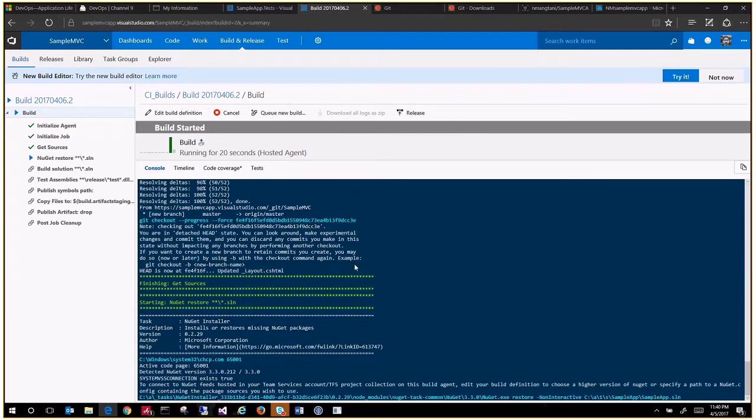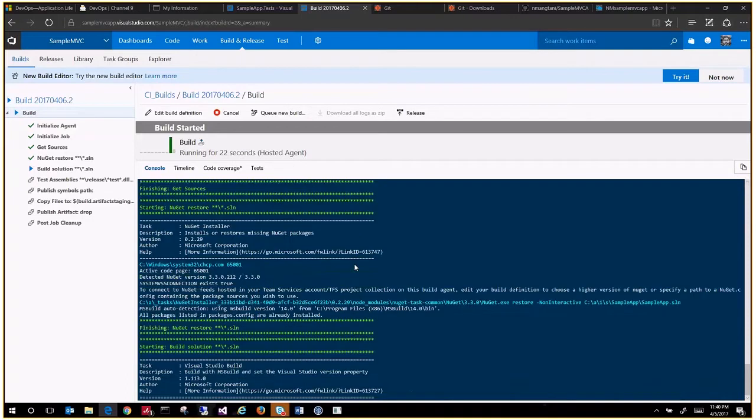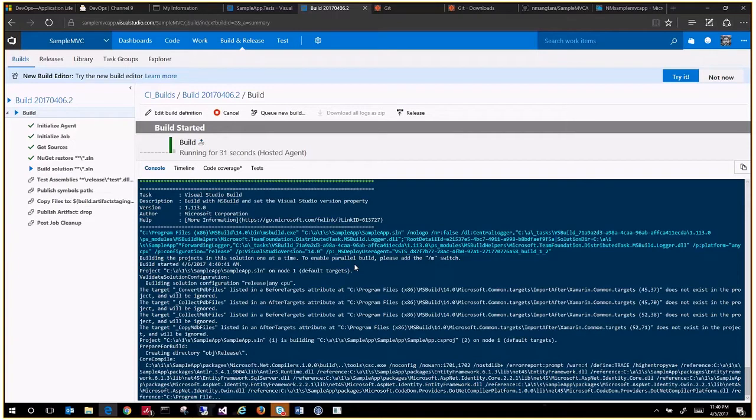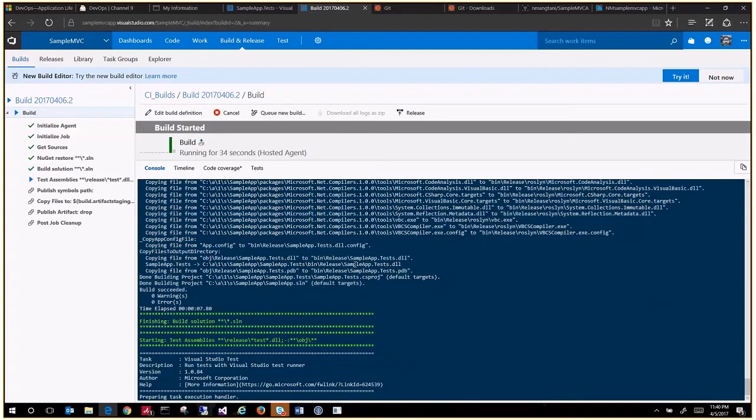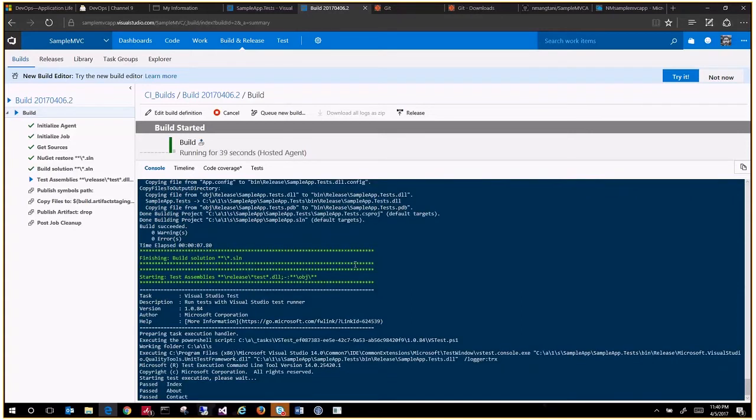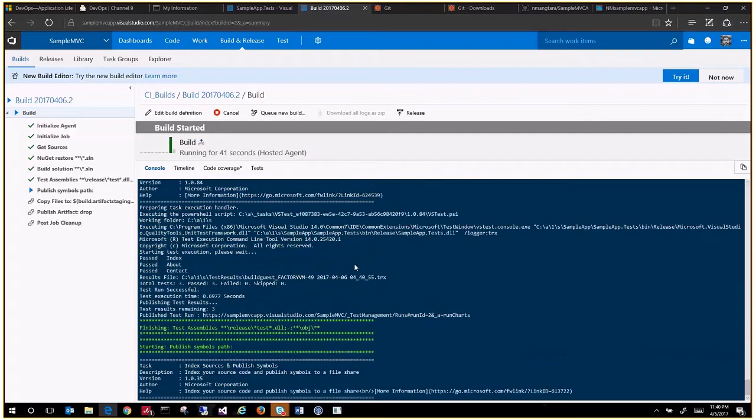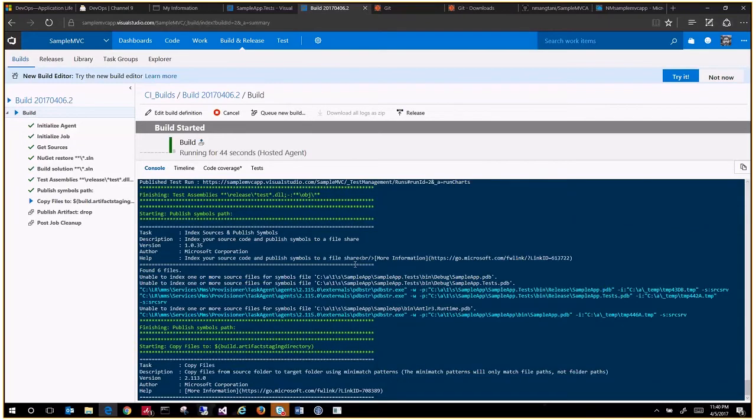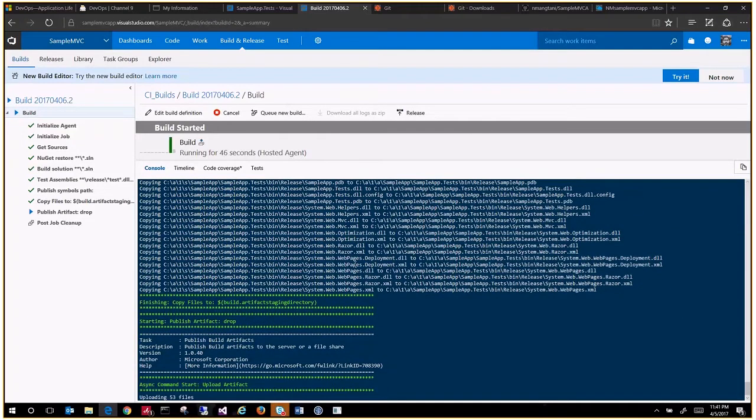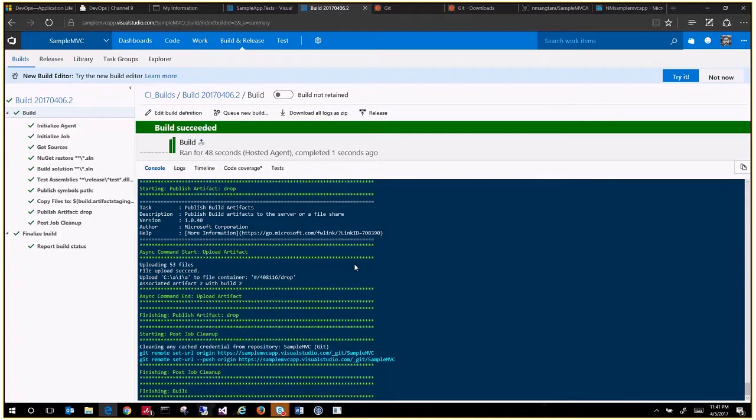Updating the NuGet packages, building the solution, and then running all the unit tests. Finally, it will publish your symbols for remote debugging, then copying the files on the staging directory, and then it will generate some reports.